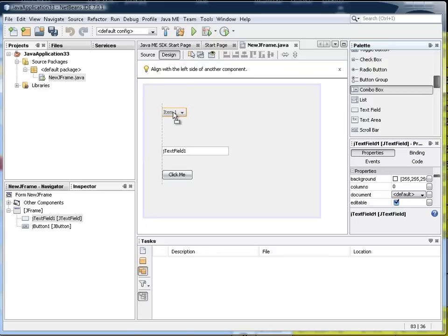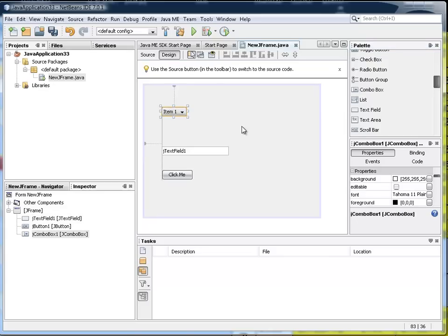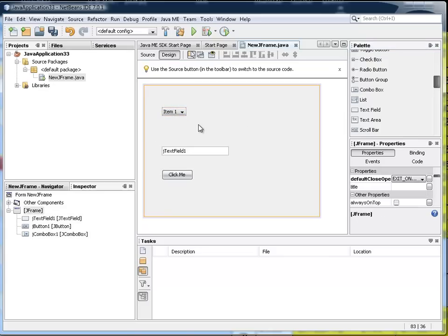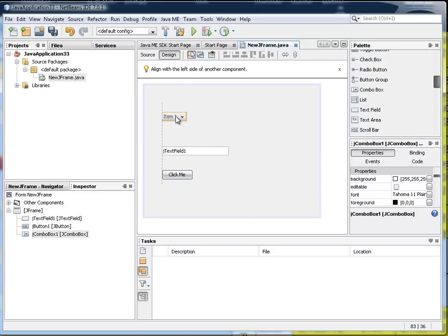I've done a video on the list box. This combo box is very similar.